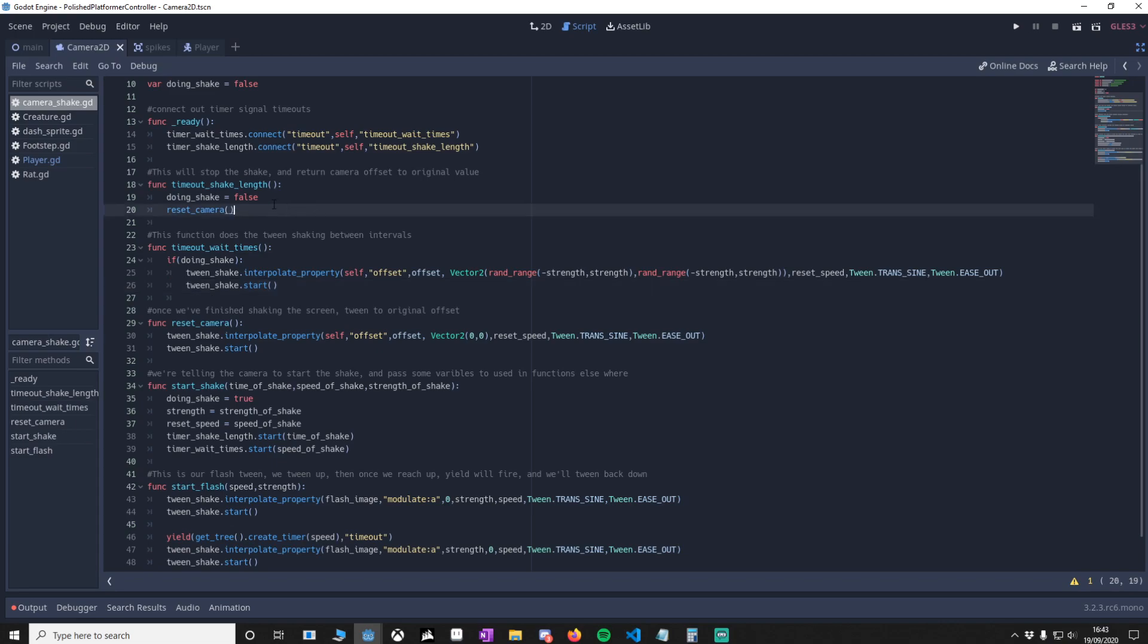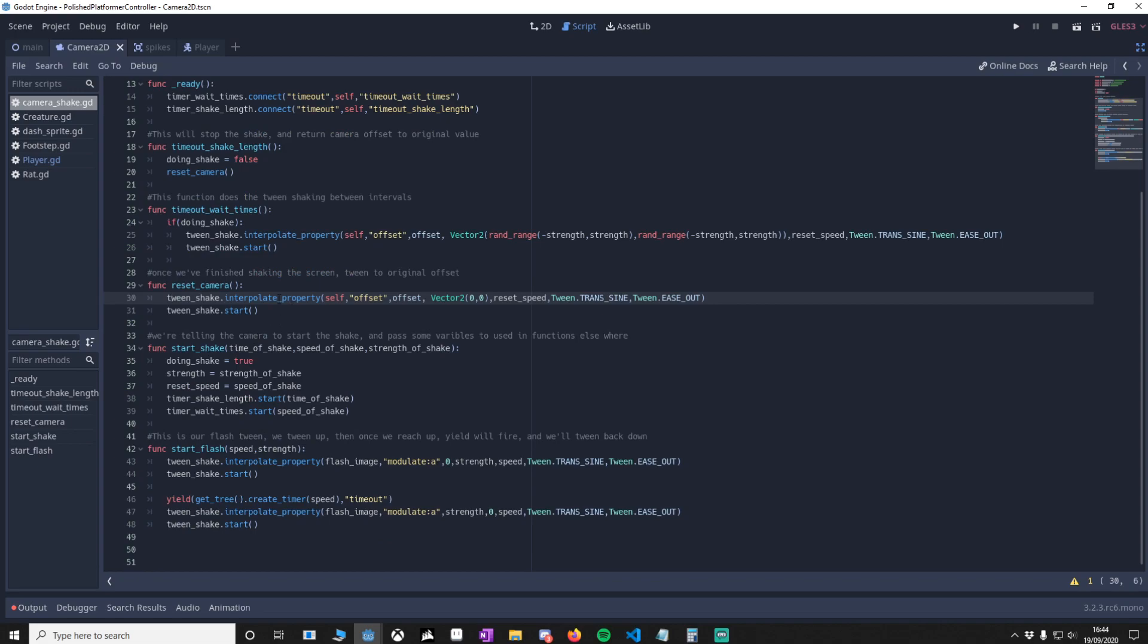Lastly, when the screen shake stops, we'll reset the camera. All this does is in one shot go from the offset and set it to the original, which happens to be 0,0 in this one, and then we'll start the tween.